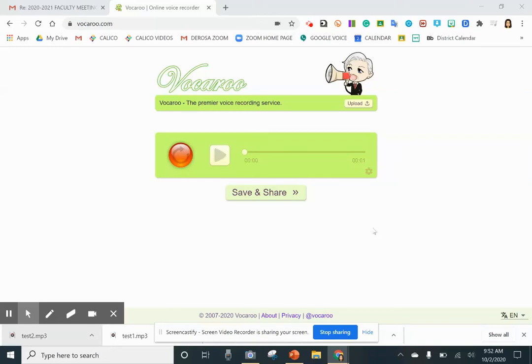Hi there. In this video, I'm going to quickly show you how to use vocaroo.com to record your voice, download it, and then add it to a Google Doc.